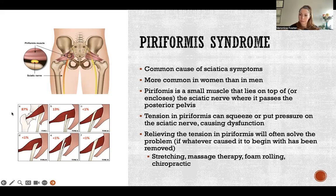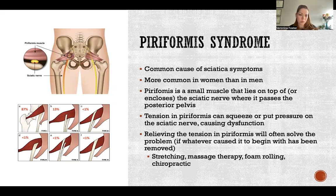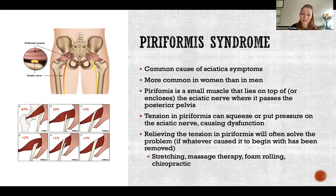That 13% will have a higher likelihood of developing piriformis syndrome. In that case, that person would need to be extra careful about activities that specifically aggravate their piriformis syndrome, and when it flares up, hopefully they'll know exactly what's going on.